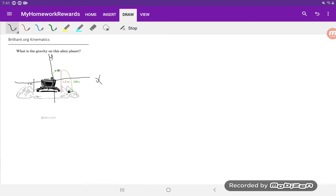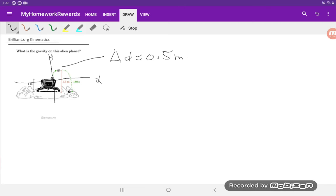So the information that we have is at this top point over here, the total displacement is just going to be half a meter. Because you start at zero, which is basically a meter off the ground, and you end up at 1.5 meters above the ground. So the difference is 0.5 meters.